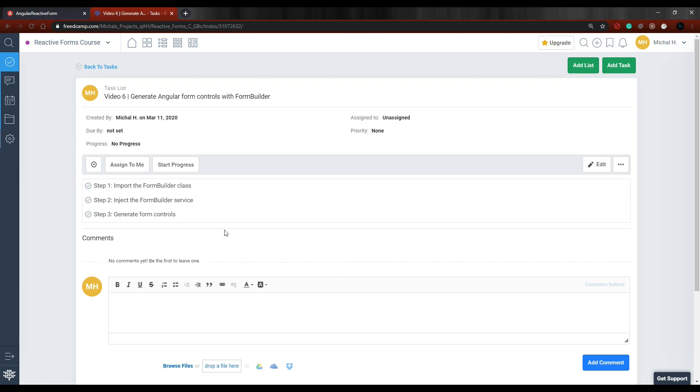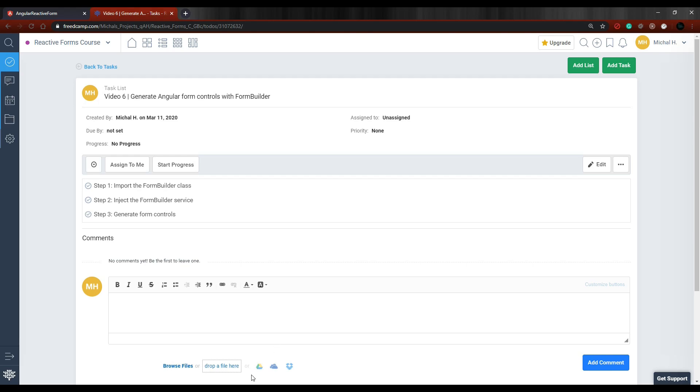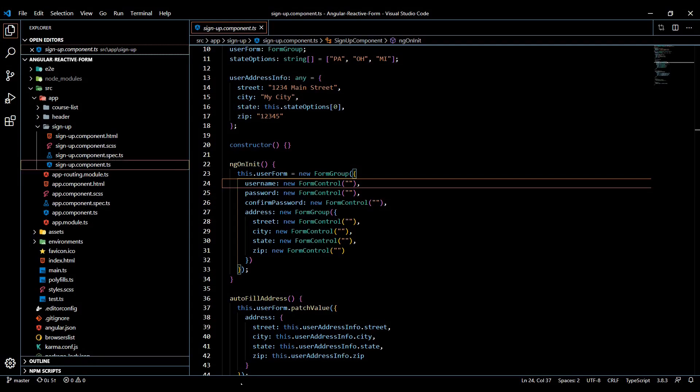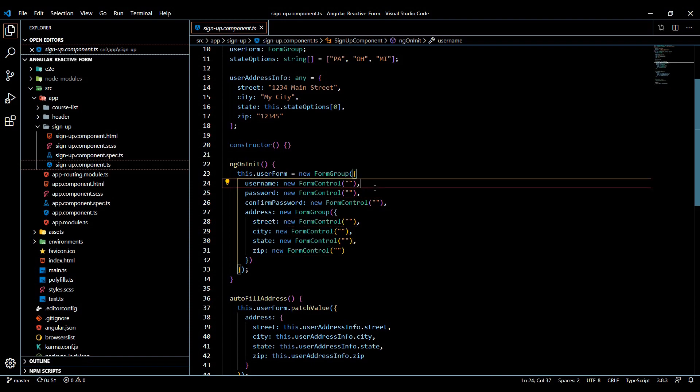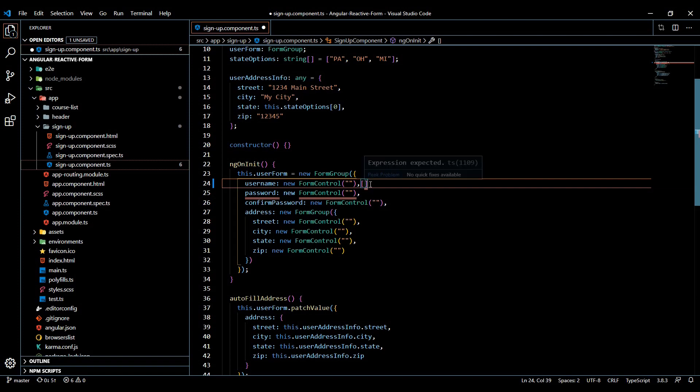In this video we're going to be checking out the Form Builder service. The Form Builder service is really nice for getting rid of a lot of these new form controls and instead you could use an array. It helps minimize our code a little bit, so I will be setting up the form builder in this video.